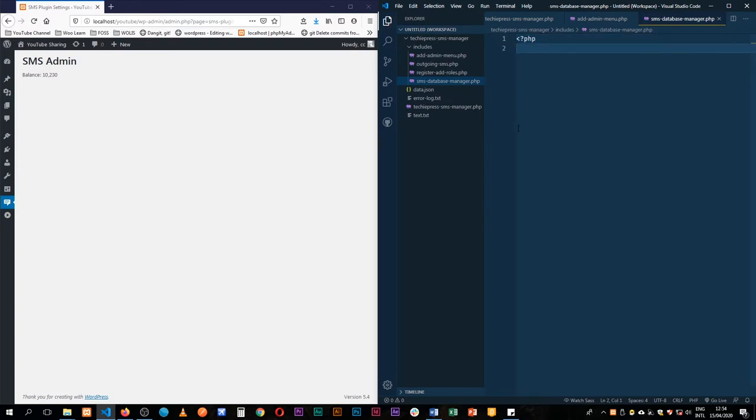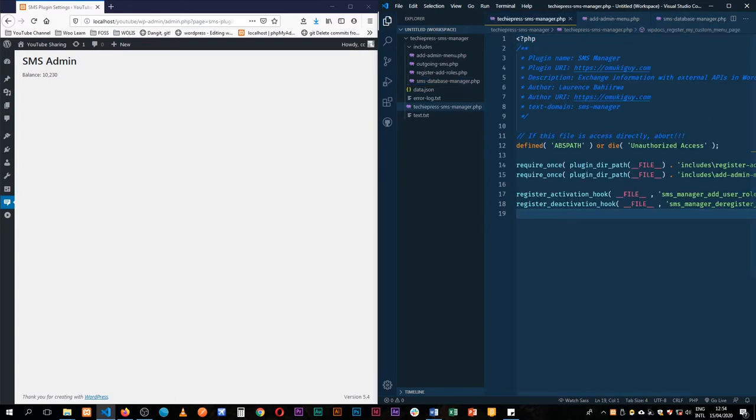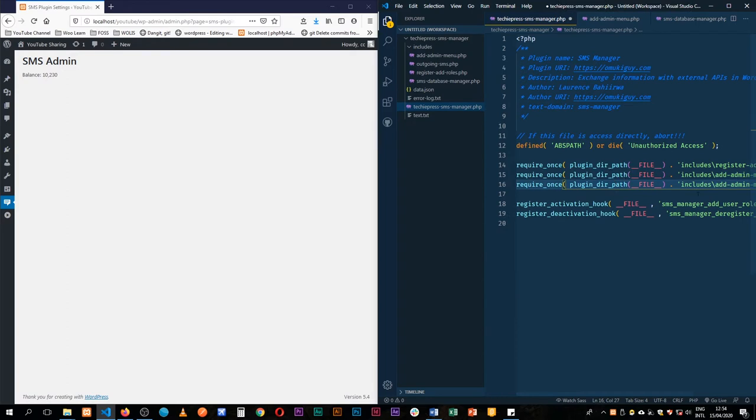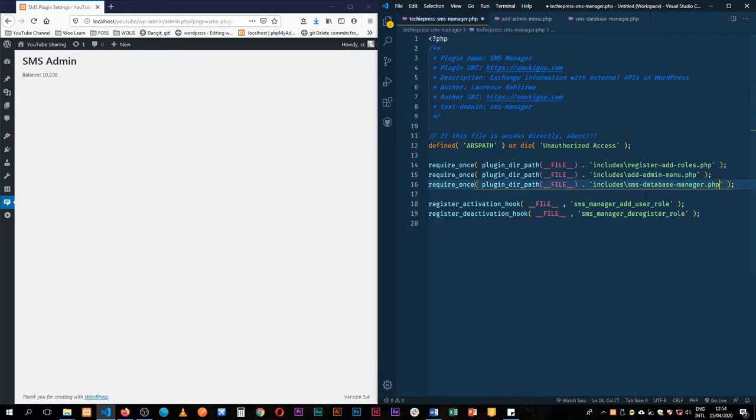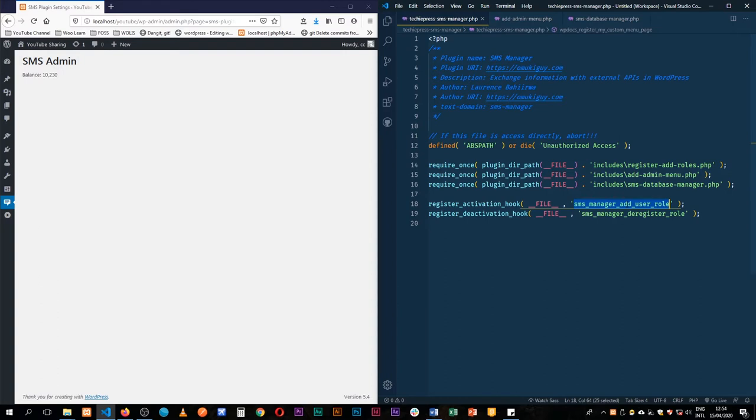So the first thing that I will do is come back here then I'll require it in our files. The next thing I'm going to do is in our activation hook, usually this is where we add our database as we activate the plugin but I also noticed that we're adding our admin user role inside this particular function.